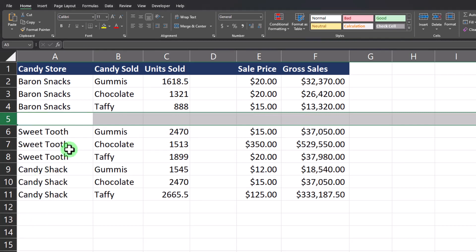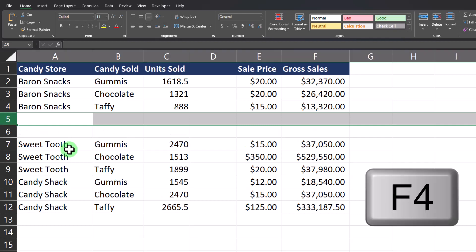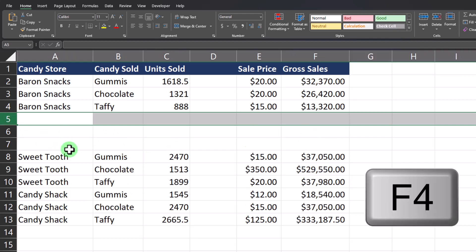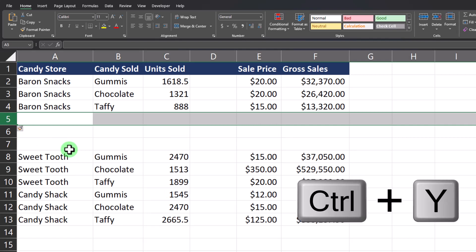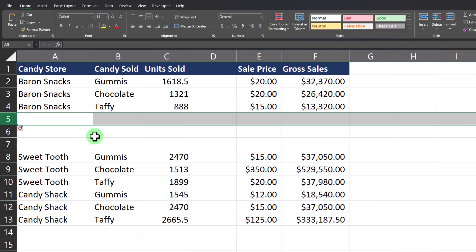One easy way to add additional rows or columns is to press F4 on your keyboard to repeat your previous action. You can do this as many times as needed. You can also select Ctrl+Y on the keyboard to perform this action.